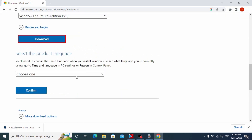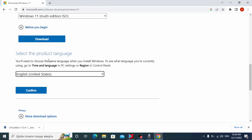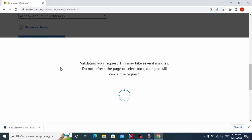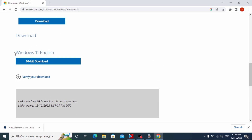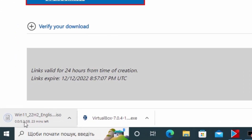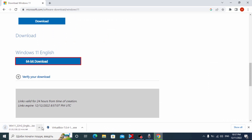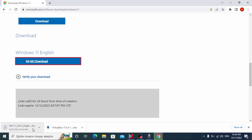Wait a few minutes. At this stage we need to select the language — for example I will select English, but you can select the language that suits you best. After that click Confirm. Wait a few more minutes and now we can download the Windows 11 ISO file. Click '64-bit Download' and now you need to wait until the Windows 11 ISO file is downloaded. As previously mentioned, it is more than 5 gigabytes.